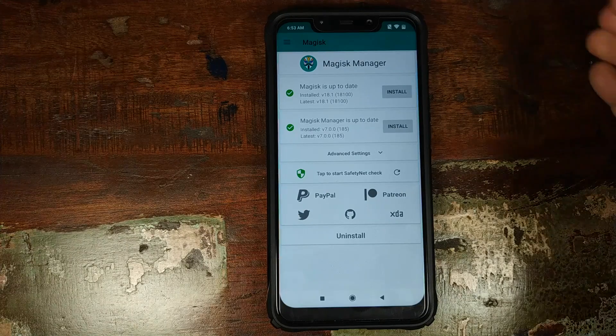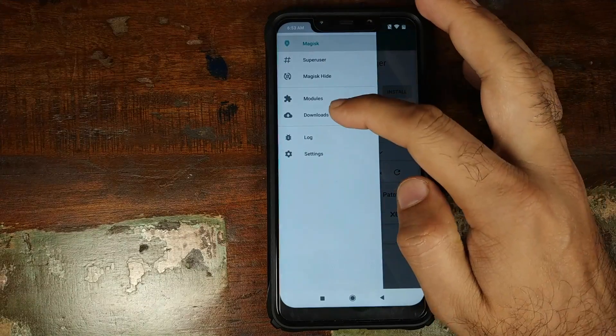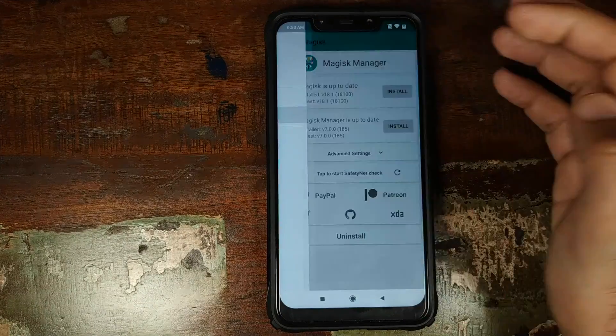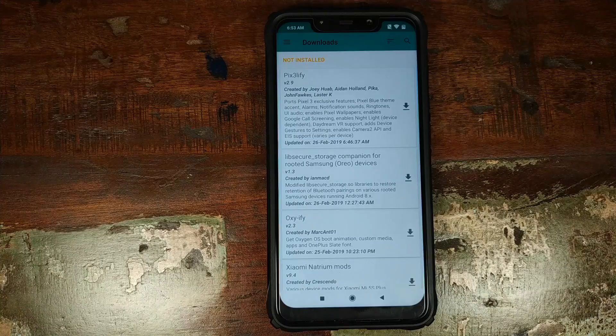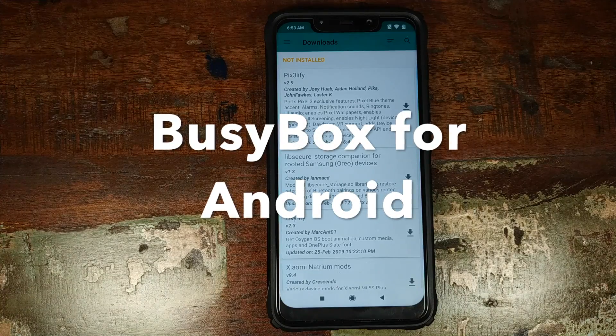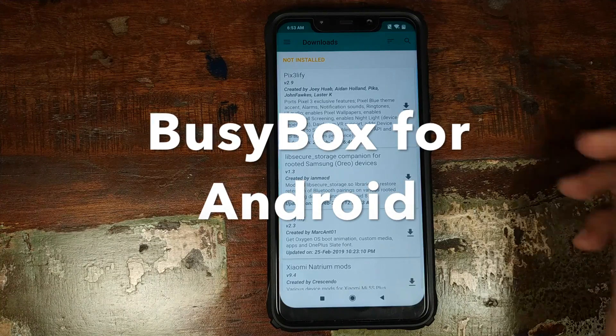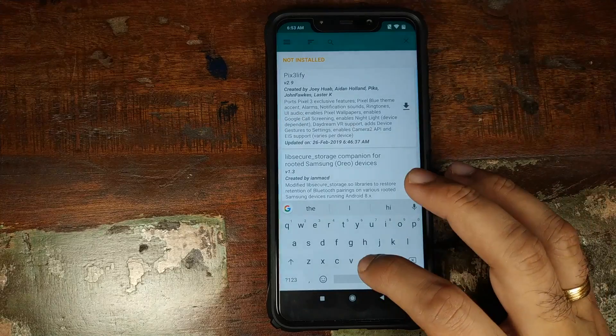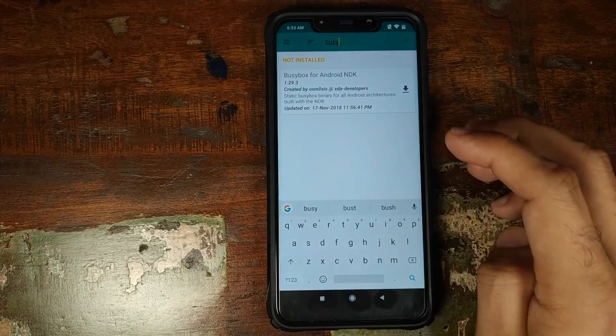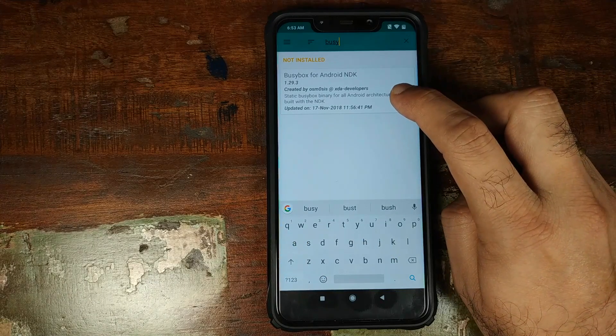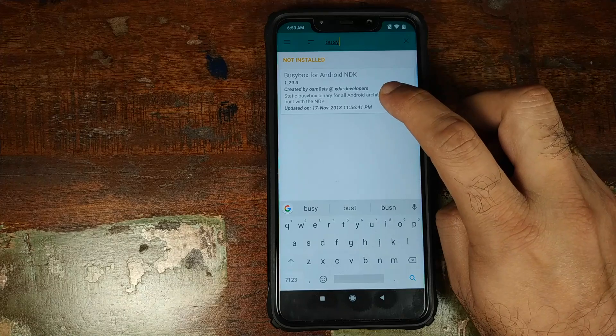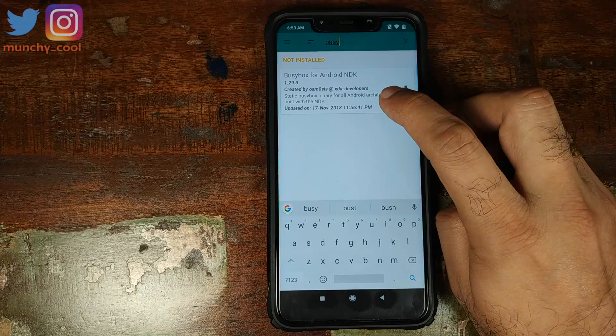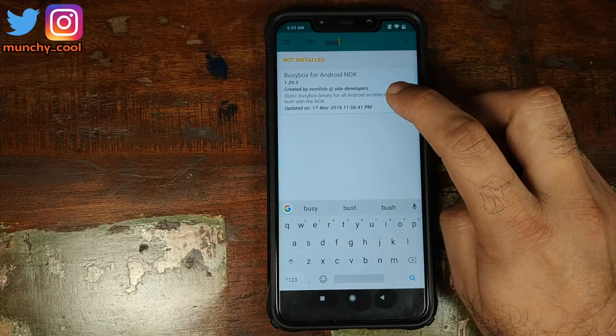Once you are inside Magisk Manager, you need to click on the three bar menu on the top left and then you need to click on downloads. We need to download two modules. The first one is called BusyBox for Android. Let me go ahead and type in that, BusyBox.